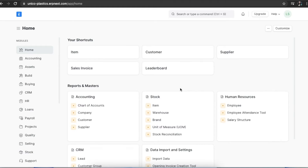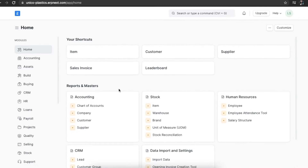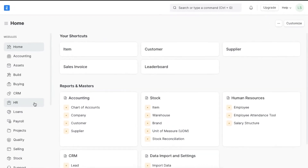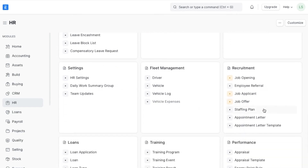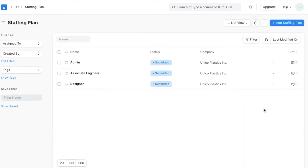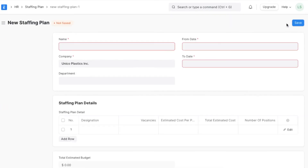A staffing plan shows an organization's employee requirements for the future. Staffing plans are usually created at the start of the year to estimate how many more employees are needed at certain designations in specific departments, and the approximate cost to the organization per employee. To view and create a staffing plan, we can navigate from Home to the HR module and go to Staffing Plan under the recruitment section. We can see any existing staffing plans here.